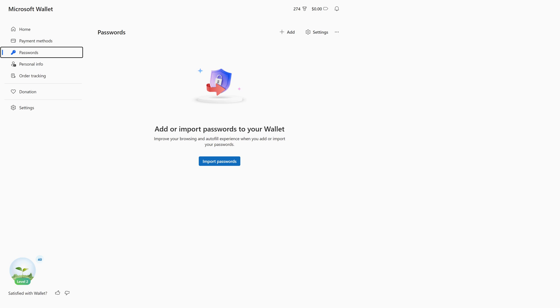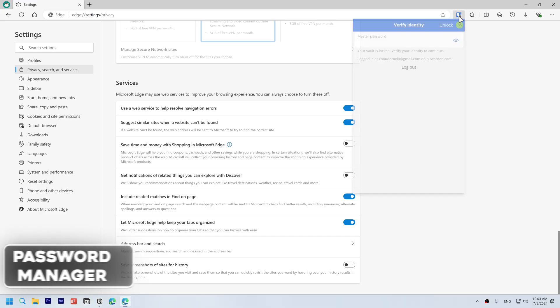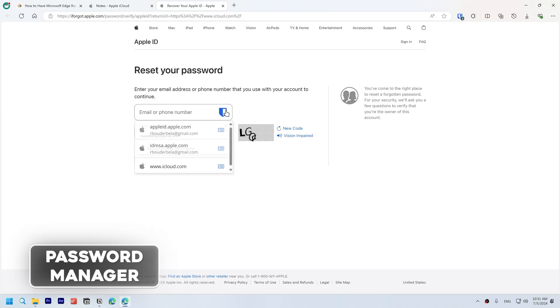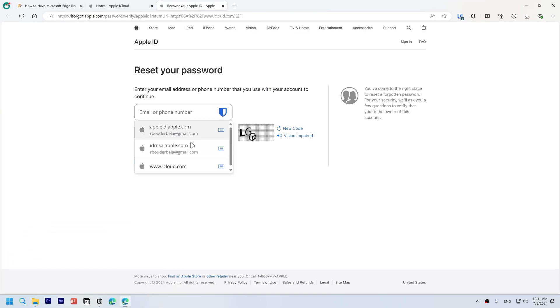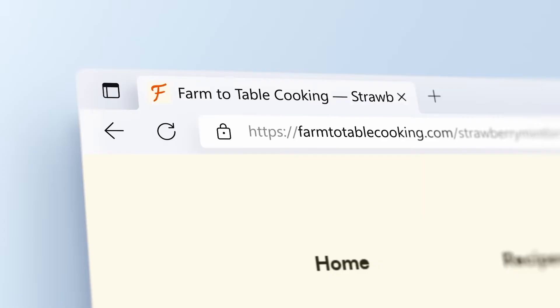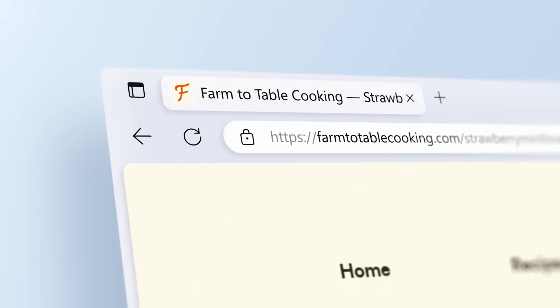Microsoft Edge offers a built-in password manager, but I recommend Bitwarden, which you can use for free. It even supports autofill.